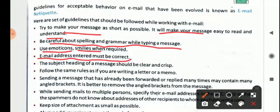Otherwise, sometimes by mistake we type the wrong email address. It could be the email address of somebody else, and that way an email will be sent to some unintended person. The subject heading of a message should be clear and crisp — it should be meaningful, a small text related to your mail which describes entirely what your mail is about.